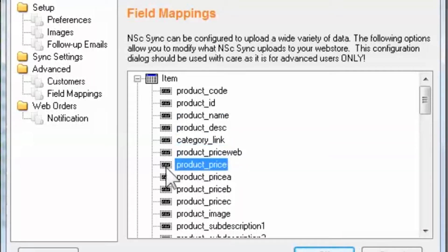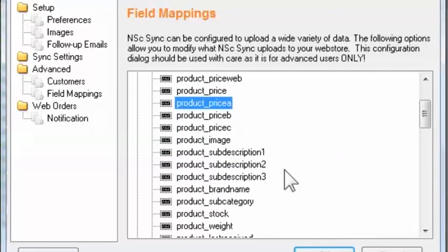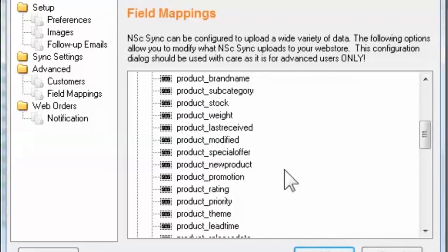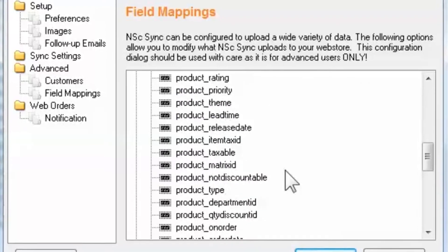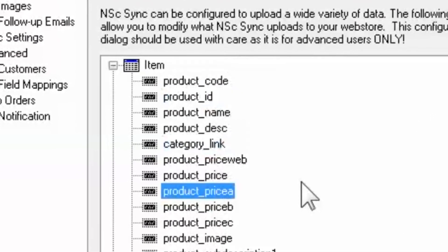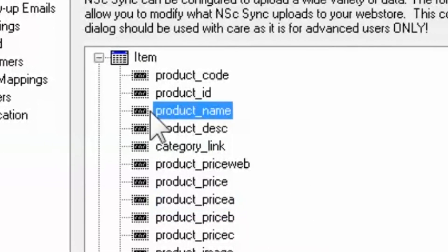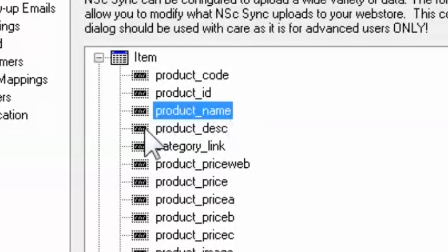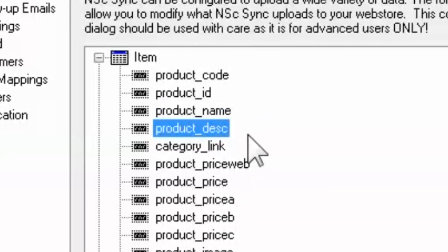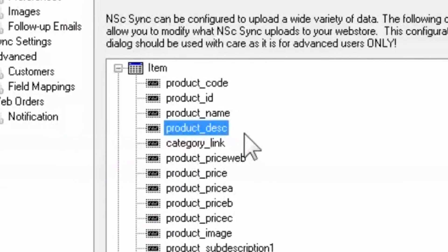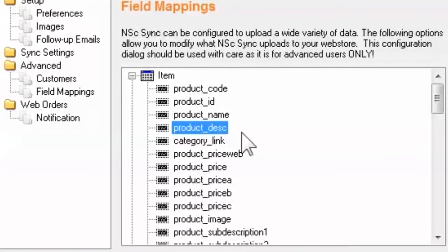By simply looking down the list, you begin to understand the depth of the integration. The naming of these fields is relatively straightforward, beginning first with what the mapping relates to — product — and then the specific detail. For example, product_name and product_desc, or description.